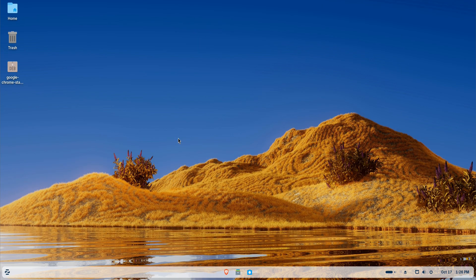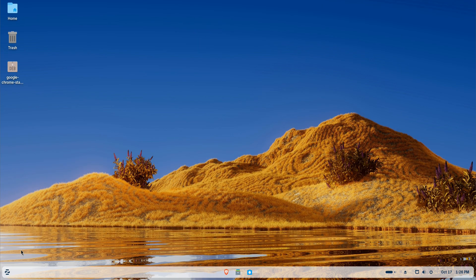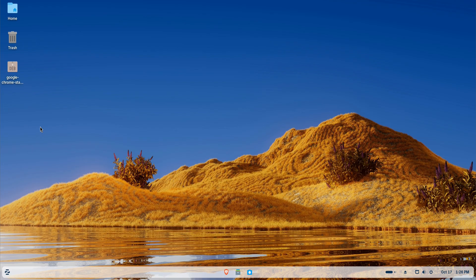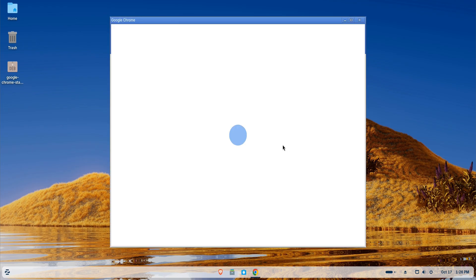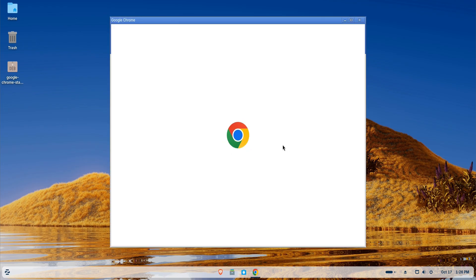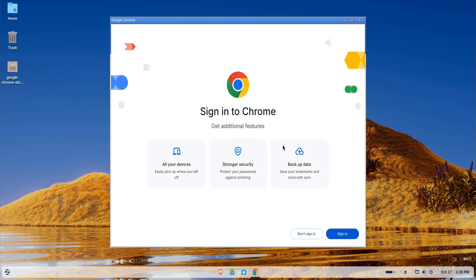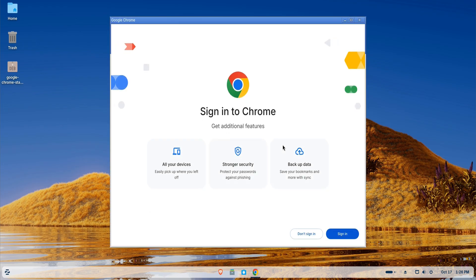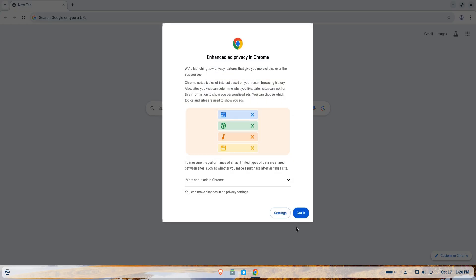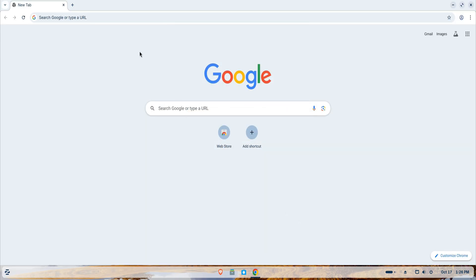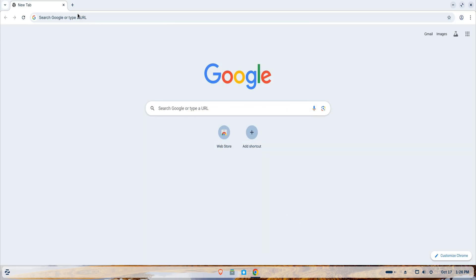On first launch, Chrome will ask whether you'd like to make it your default browser and if you want to sign in with your Google account. Signing in helps synchronize your bookmarks, extensions, history, and passwords across all your devices.